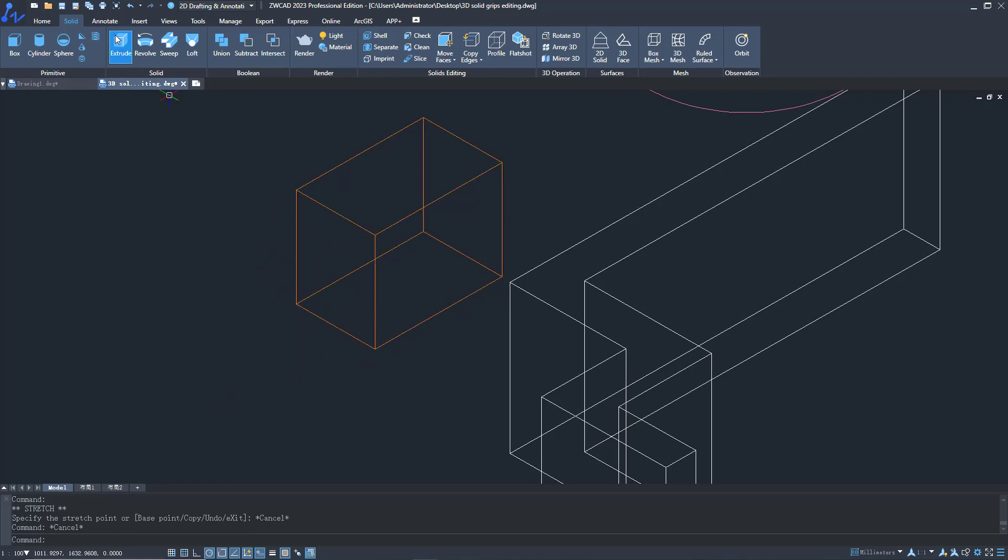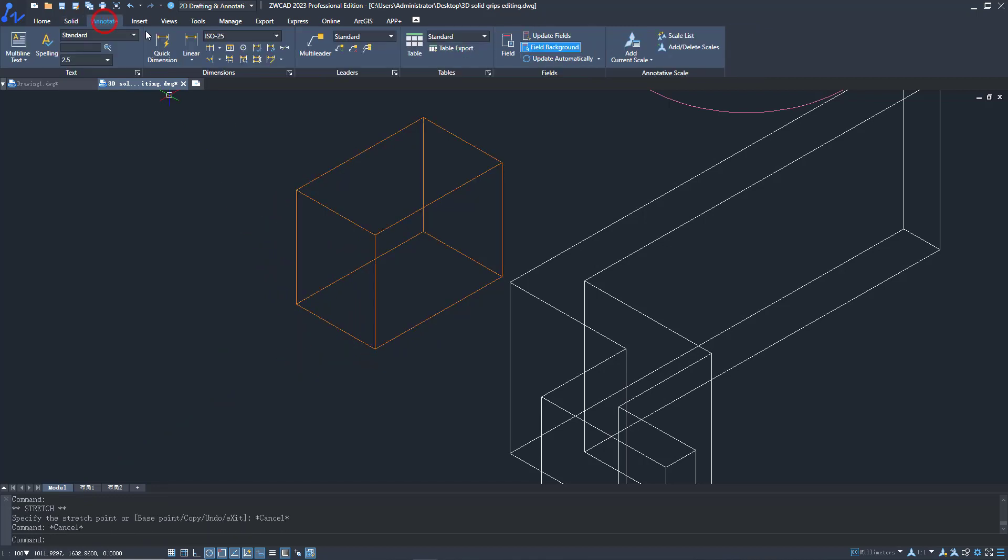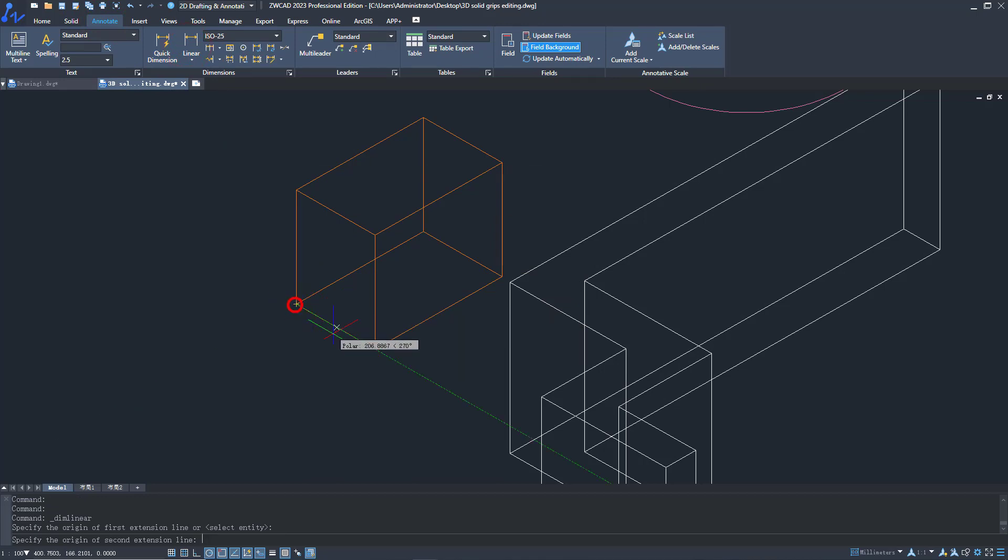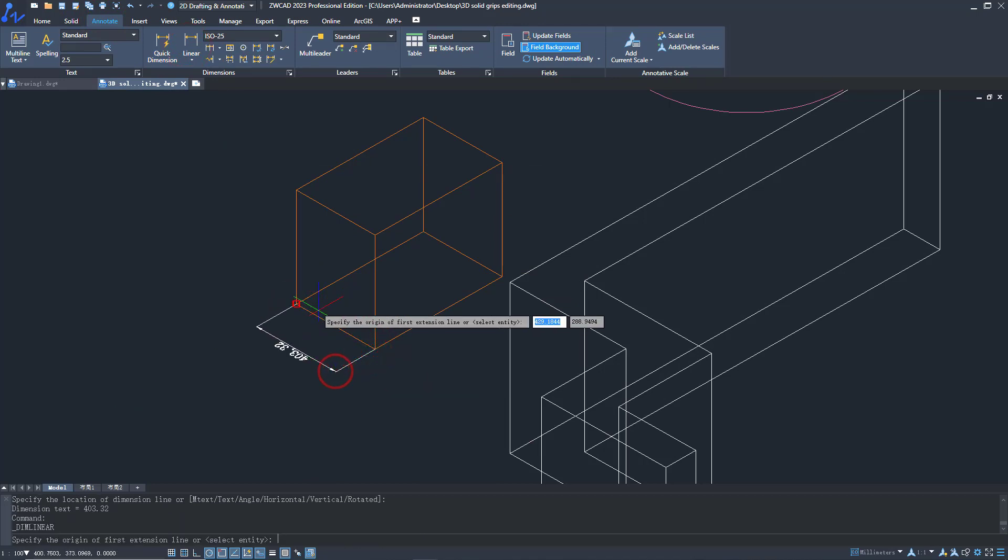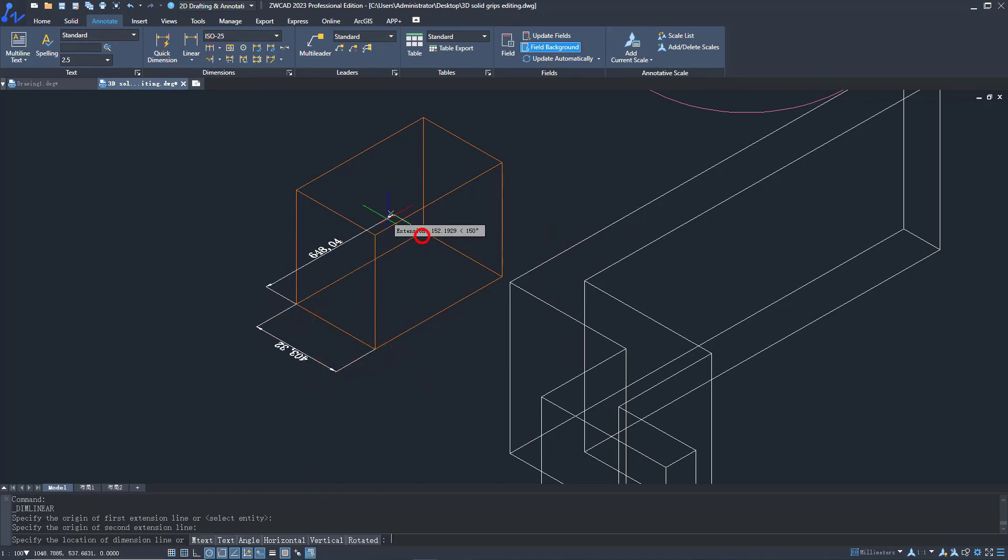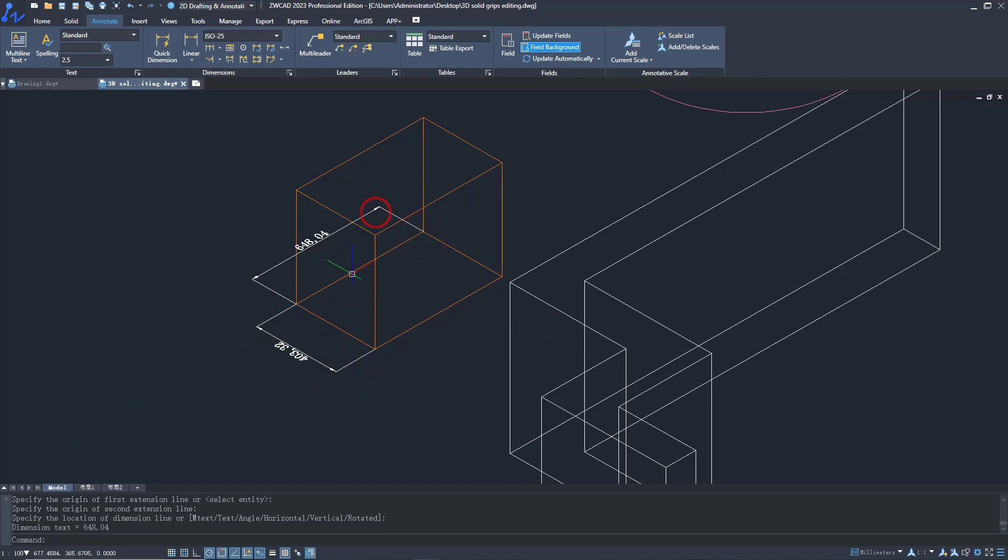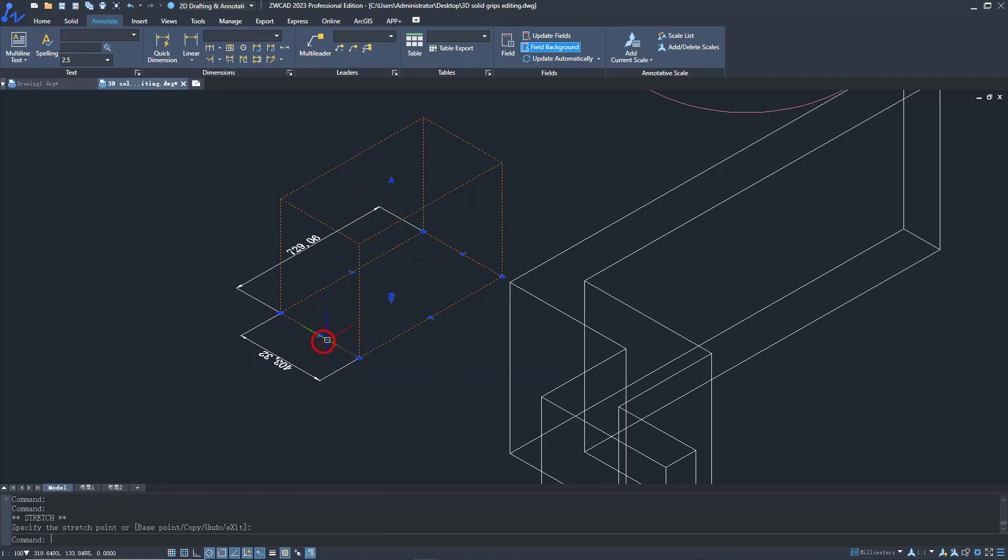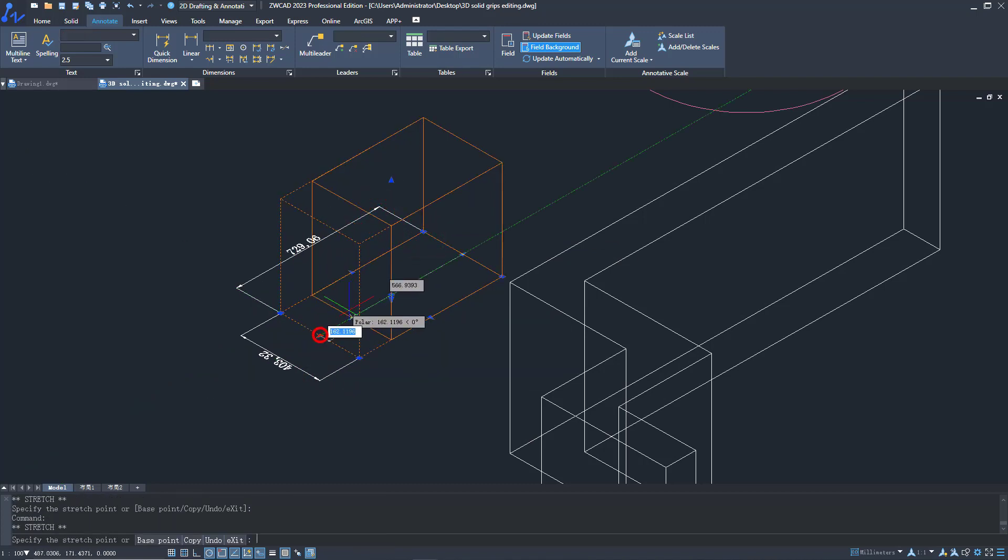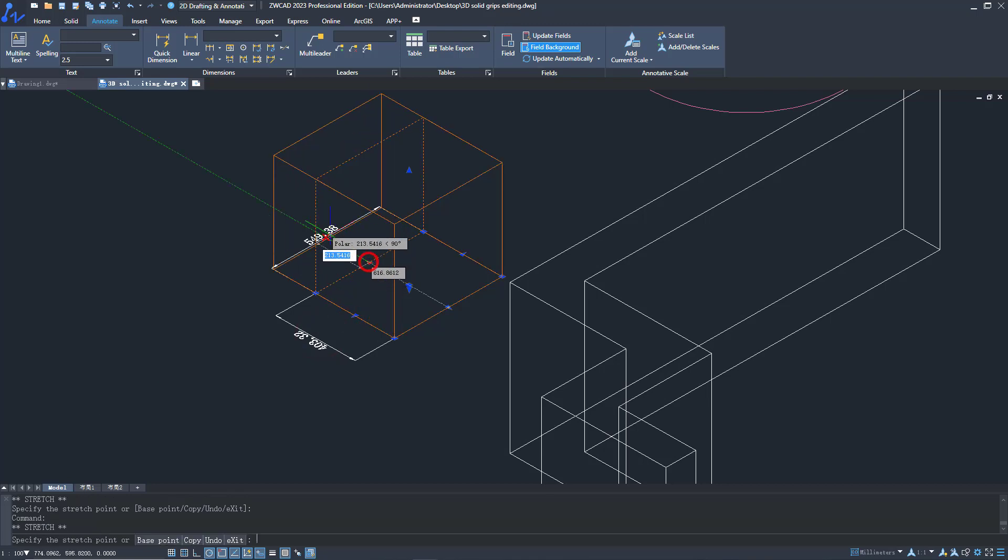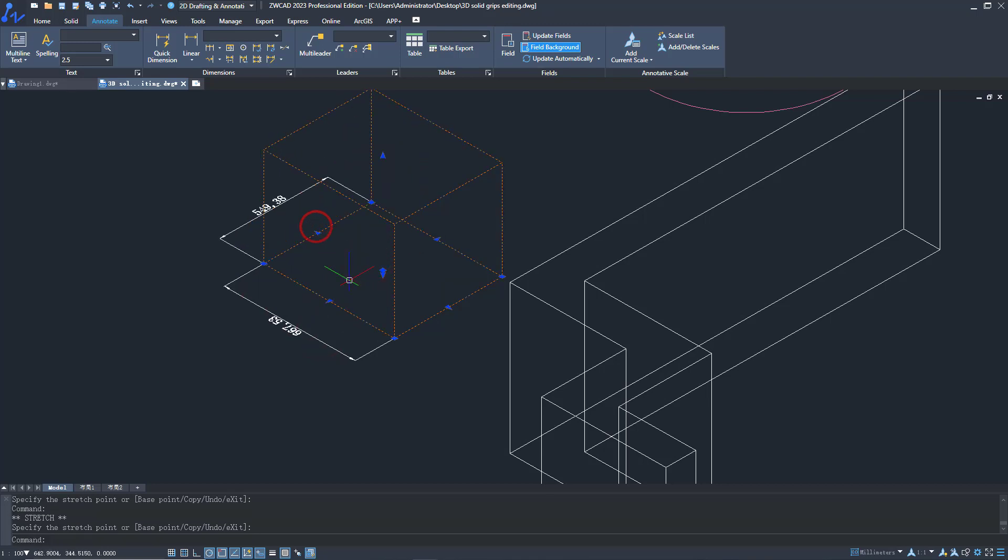Another big improvement is the automatically updated dimensions. If a dimension is associated with a 3D entity, it will upgrade accordingly when the entity's shape is changed. So, you don't need to delete the old dimension and create a new one.